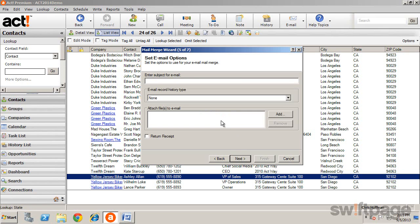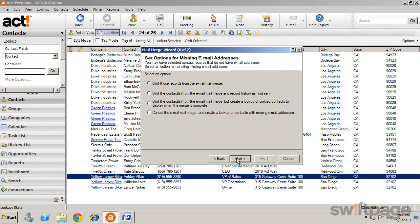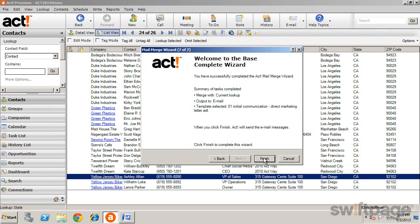Now you can type a subject for your email. You can choose the level of history to record, attach any files that you may want to send, and even request a return receipt. You can also specify what action to take if a contact in your list does not have a valid email address. Look through your list and select the one most appropriate for you. Click next, and note that when you click finish, ACT will send the email addresses immediately.